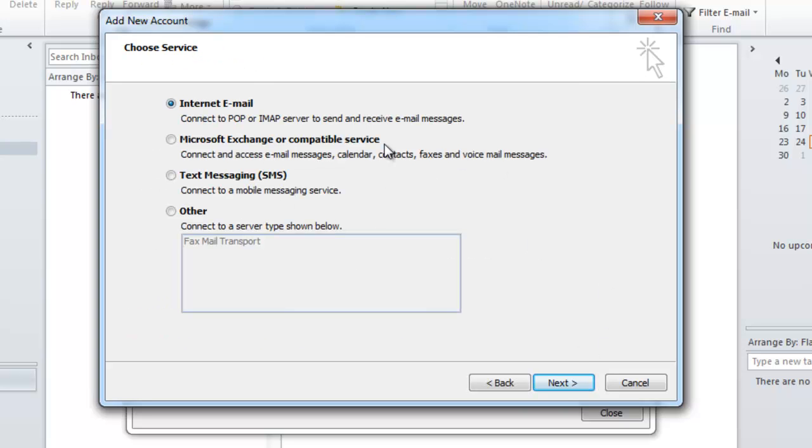On this page you're going to want to select internet email, connect to POP or IMAP server to send and receive email messages, and then click next.